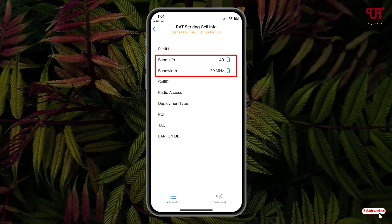In your case it might be a different number or different values depending upon your respective location or country. In my case you can see the band information and the bandwidth information showing specific values.